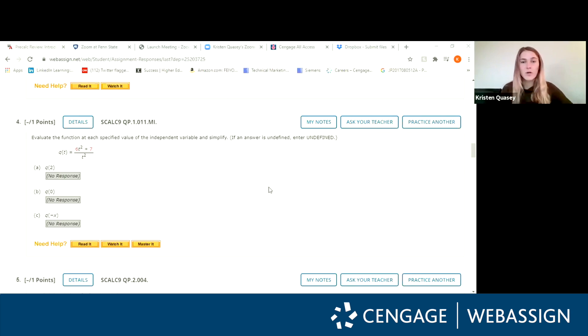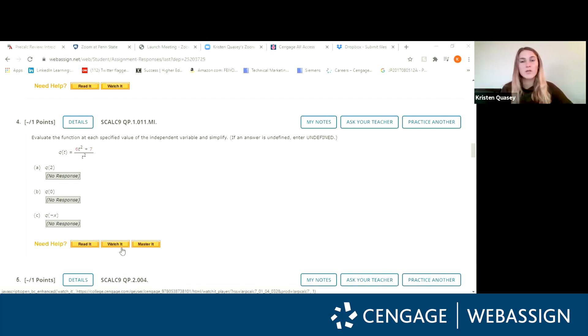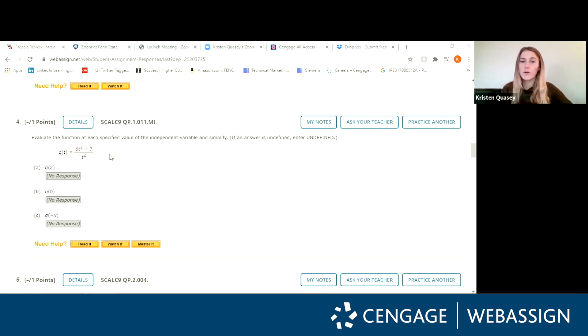This is what your homework is typically going to look like on WebAssign and the Watch It button is right down here at the bottom of your homework problem. What this button does is it gives you a step-by-step video tutorial on how to solve a very similar problem as the one you're given right here.